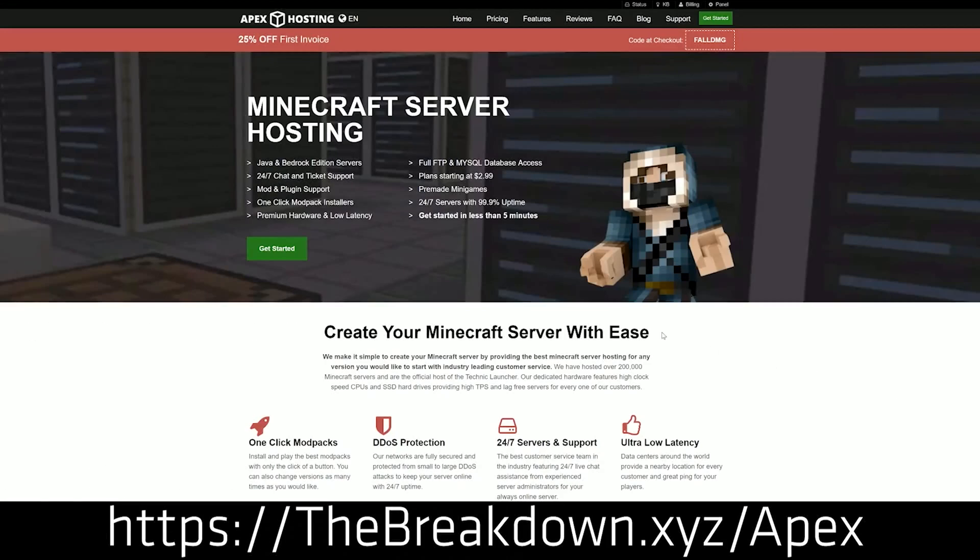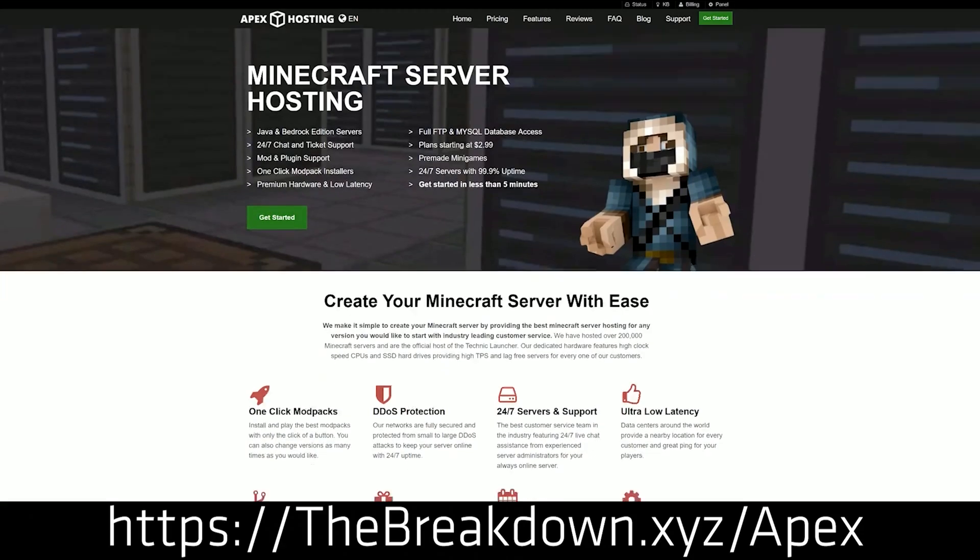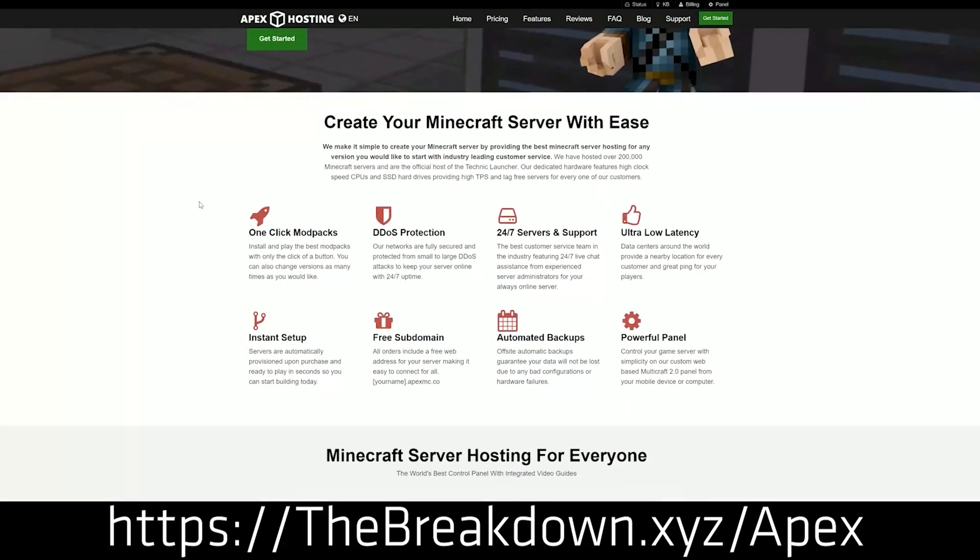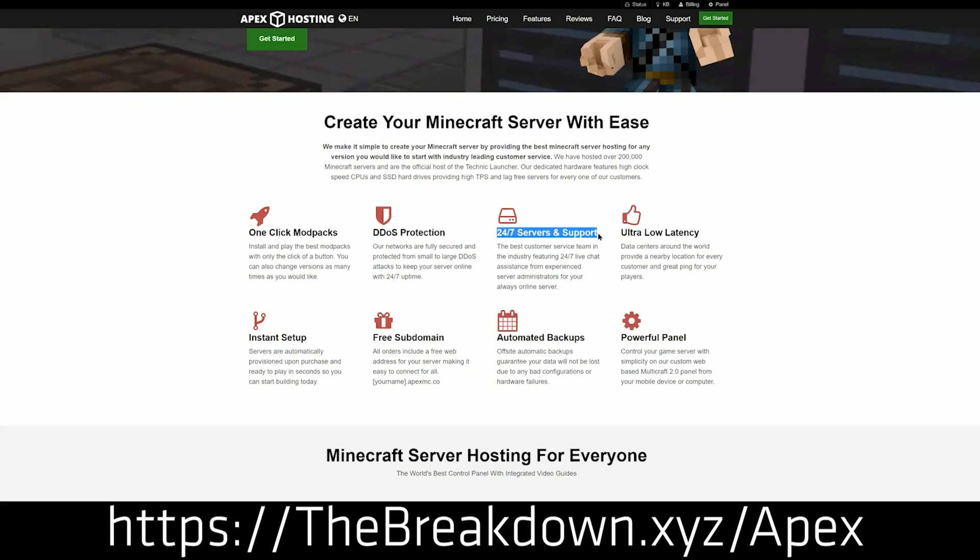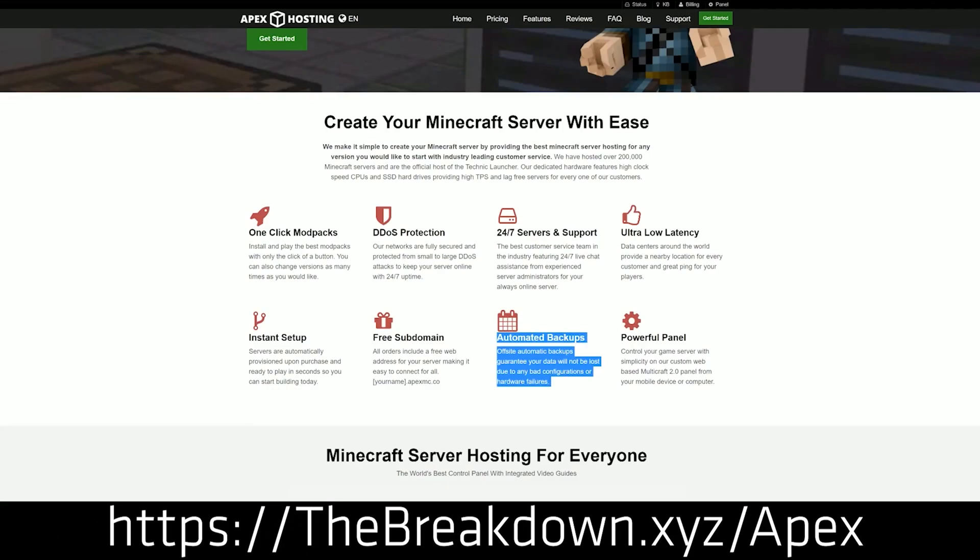Apex Minecraft Host. Go to the first link down below, breakdown.xyz/apex, to start your very own 24-hour DDoS-protected Minecraft server. We love Apex so much we started our own server, play.breakdowncraft.com, on it. So if you want to start your own server, check out Apex, the first link down below, to get a server up and running.